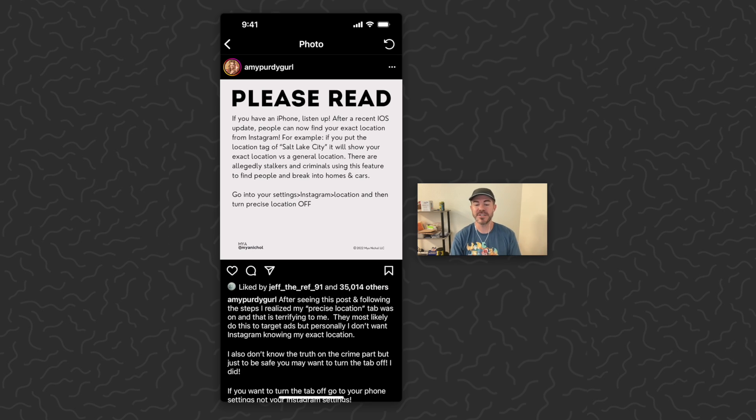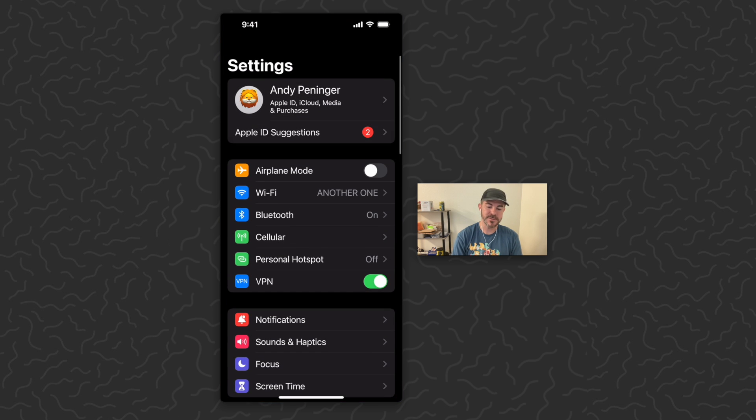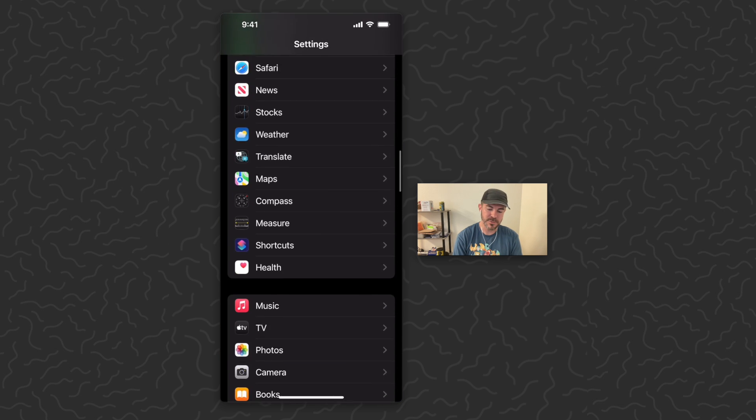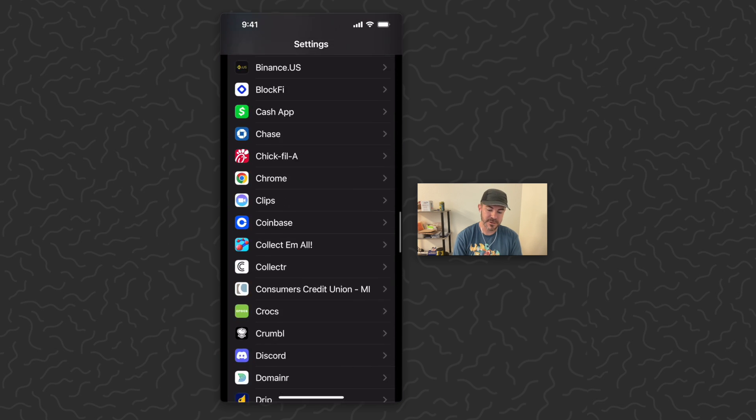What we're going to do is go to Settings, and we're going to scroll down until we see Instagram.